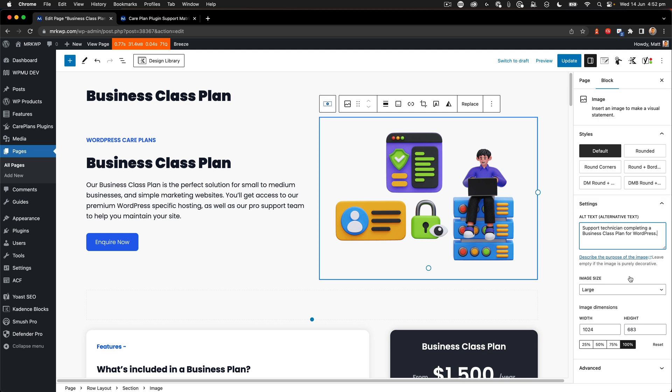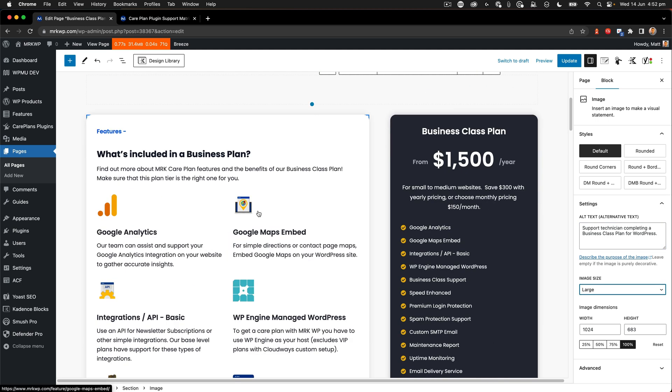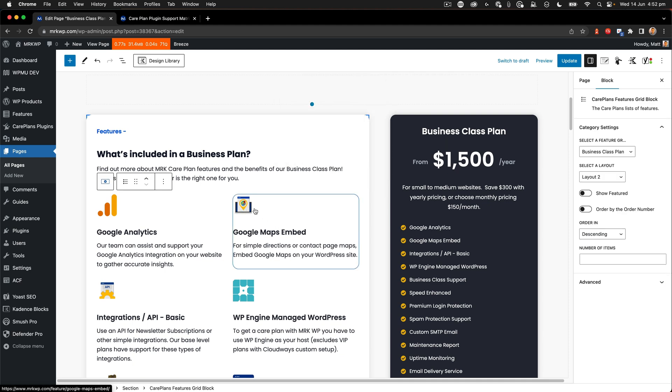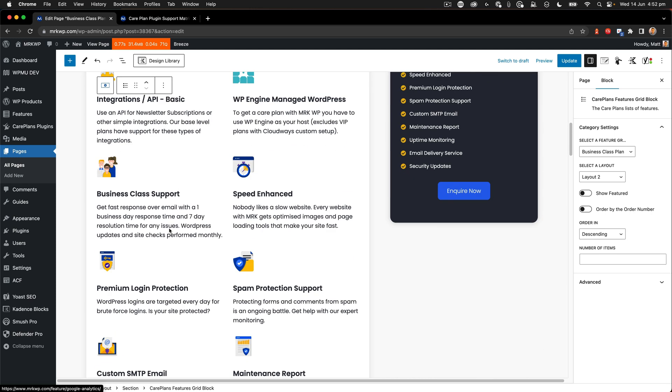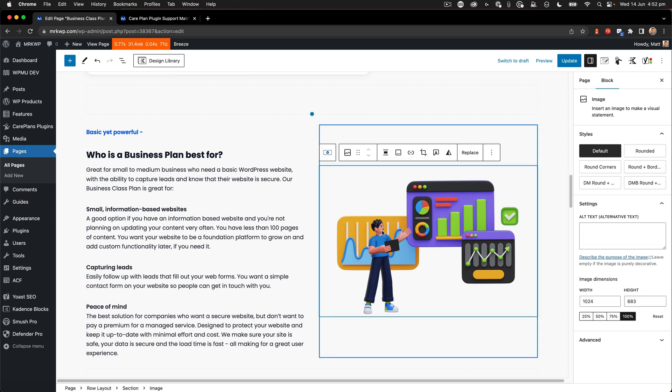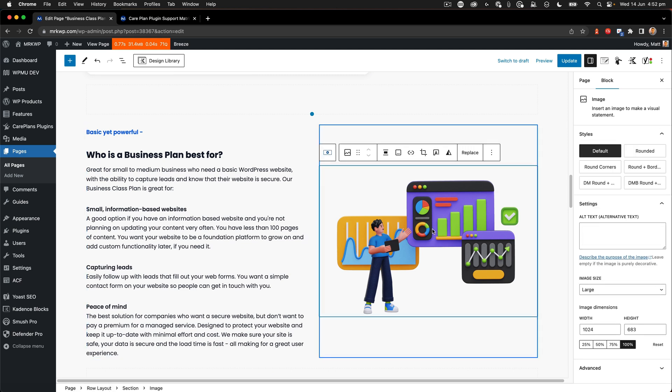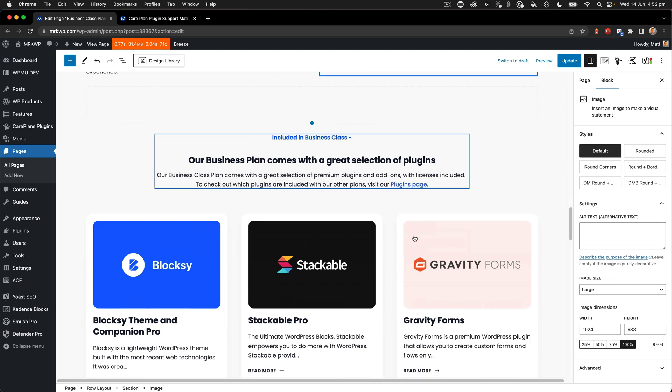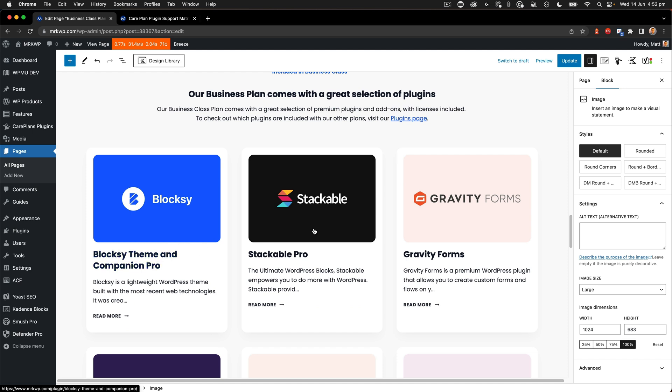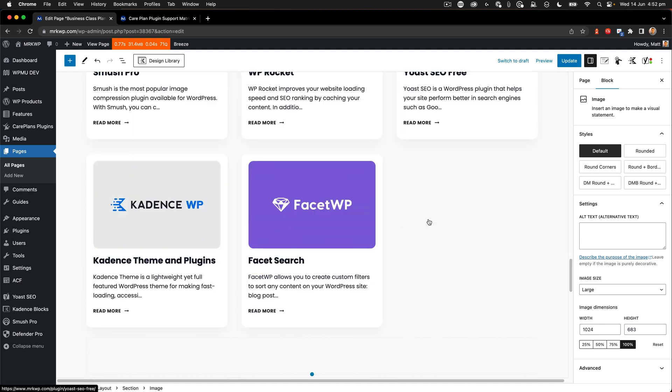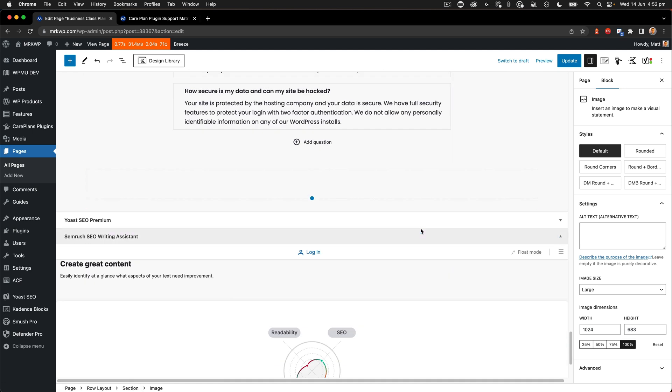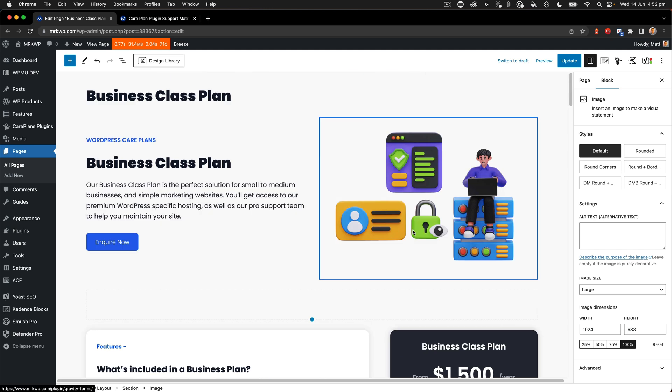And then when I come down further again, these don't have alt text because they're a different kind of block. So depending on the type of block it is will depend if it's pulling, if it's got a customizable alt text in the block. If it doesn't have one, it'll be taking it from the media library.